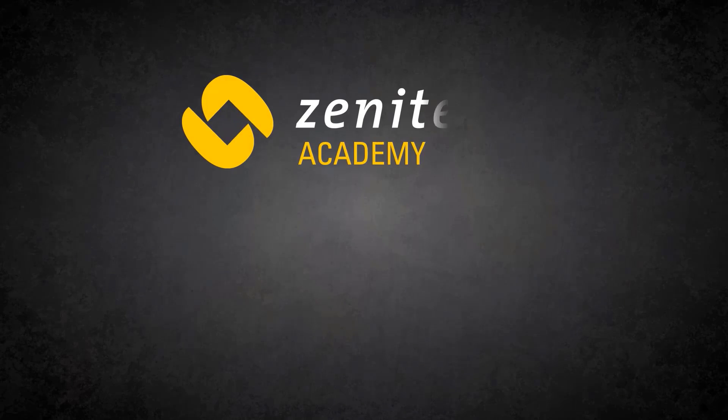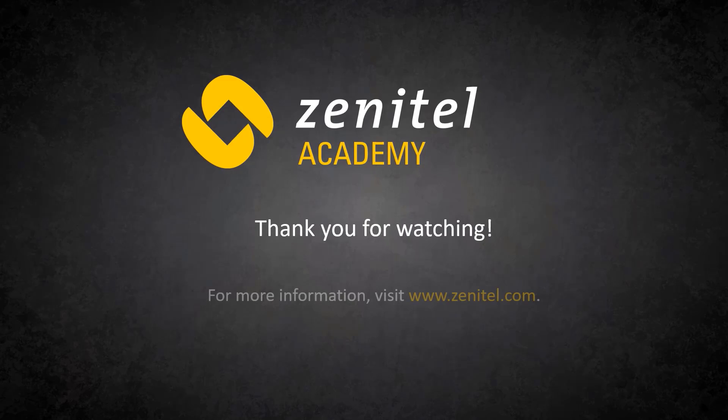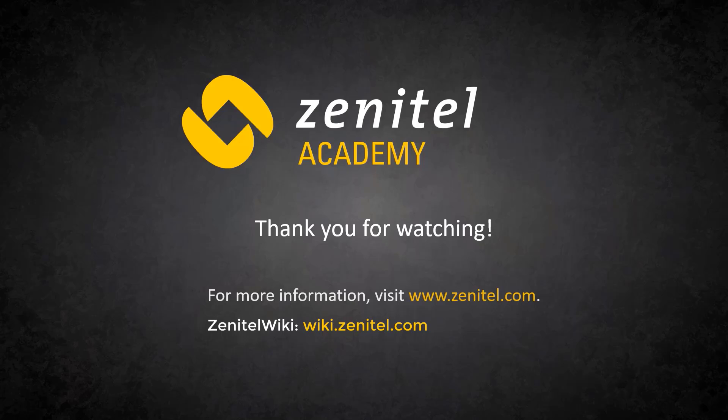Thank you for watching this video. For more information, please visit our web pages at zenitel.com and our wiki pages at wiki.zenitel.com.